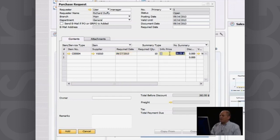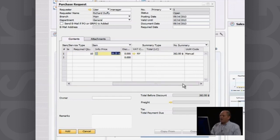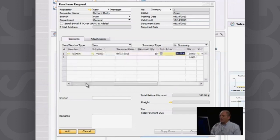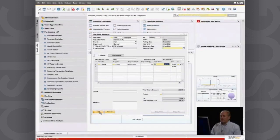This is the price that I expect to pay. I've also got other information I can put in as well. But fundamentally, that's it. That's my purchase request. So I'll say add.